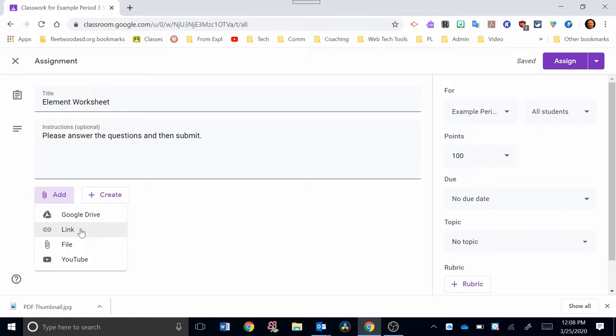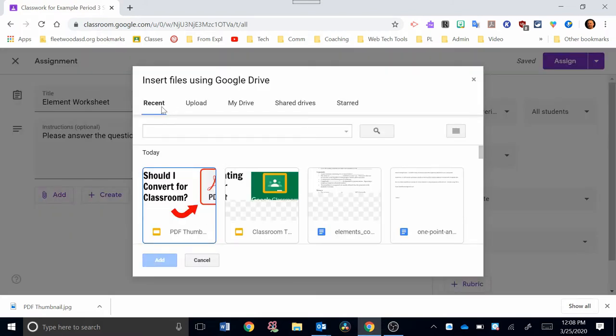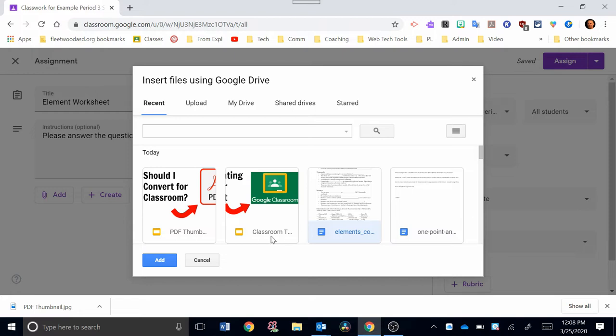You can also link a website, and you can put a YouTube video in. Most commonly with Add, you're going to be using Google Drive. I'm going to click on that, and the nice thing about Google Drive is it will show recent documents that you've just been working on. So if you recently converted this or you recently put it into your Google Drive from your files, it should show up here. And I see my worksheet is right here. It's the Elements one that we converted. I'm going to click on it, and then I'm going to hit Add at the bottom.